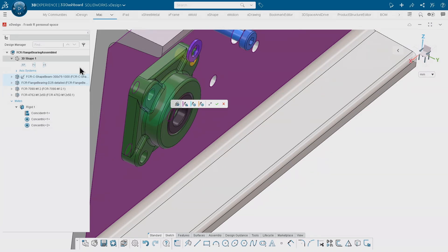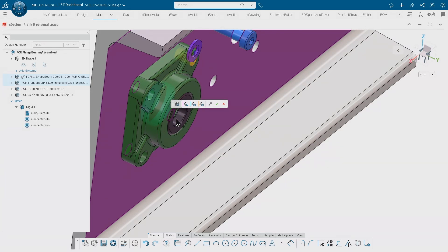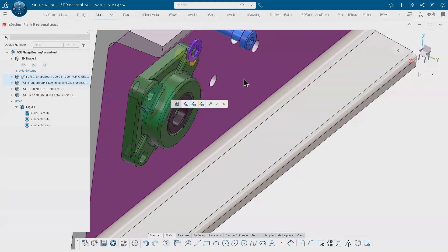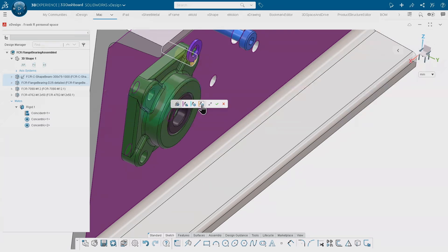The other concentric mate is between the hole of that flange bearing and the hole in the beam. And another one that's been applied to that hole over there that actually eliminates the rotation of that flange bearing, so it's fully defined in just one shot.